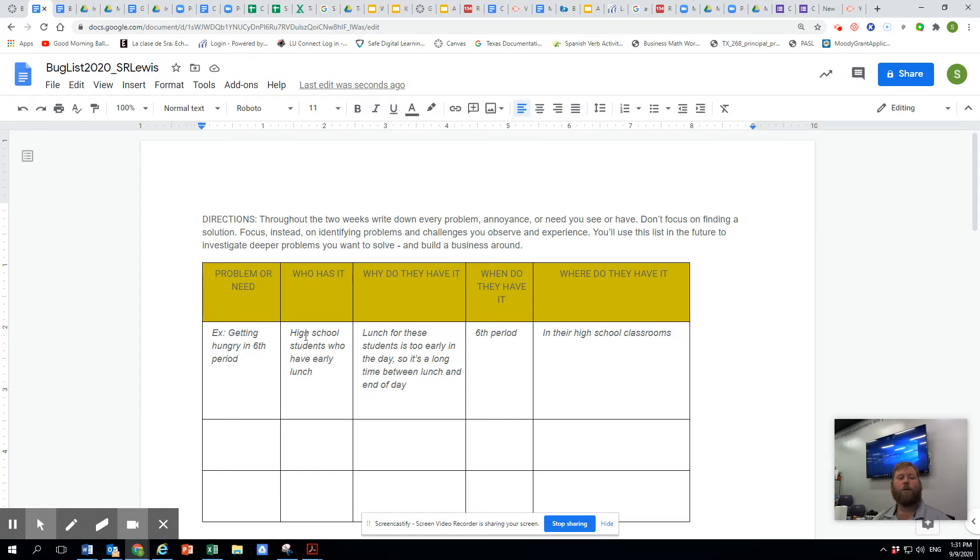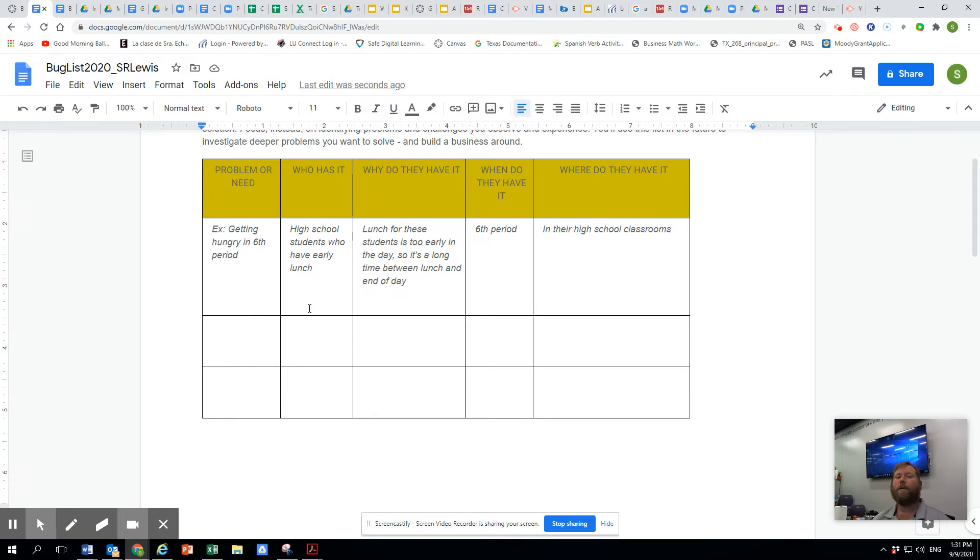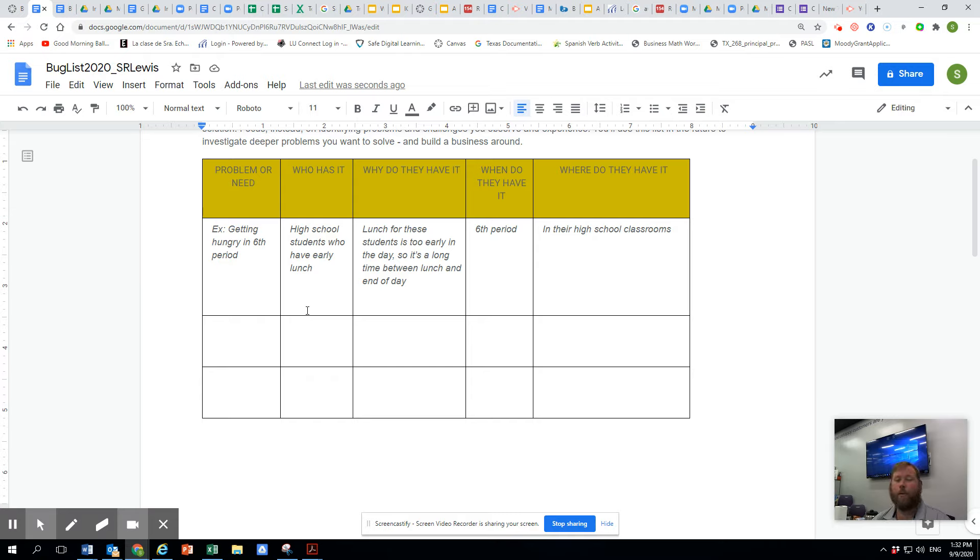So we're talking about a problem or a need that you're seeing. We're talking about who has it, why do they have it, and when do they have it, and where. So it's thinking about this problem full circle.